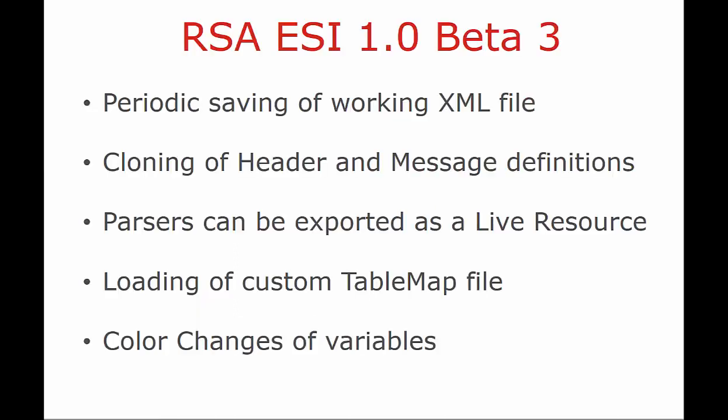The Beta 3 version offers some exciting changes and enhancements, such as periodic saving of the working XML file, cloning of headers and message definitions, parsers can be exported as live resources which makes it much easier to deploy to multiple decoders simultaneously, loading of custom table map file. This allows you to define your own meta keys prior to working within the ESI tool, and some changes in the colors of variables and headers.